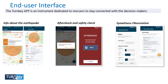The other product provided for end users is the Turnkey app, dedicated mostly to rescuers or in-field first responders. The app provides three main functionalities: basic information about the earthquake, notifications of aftershocks and safety checks for the rescuer. It also provides the decision maker with field observations that are managed through the end-user interface.